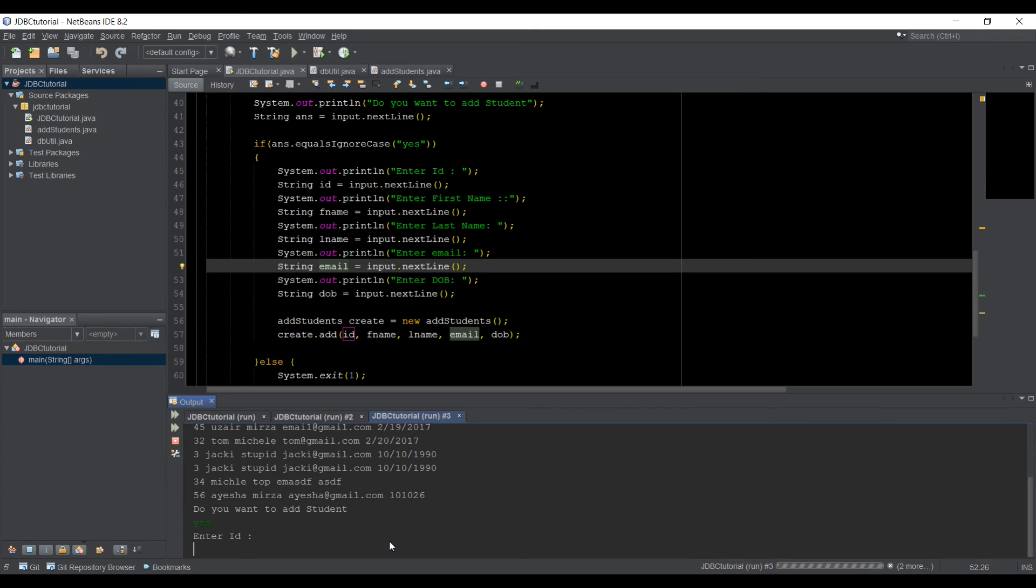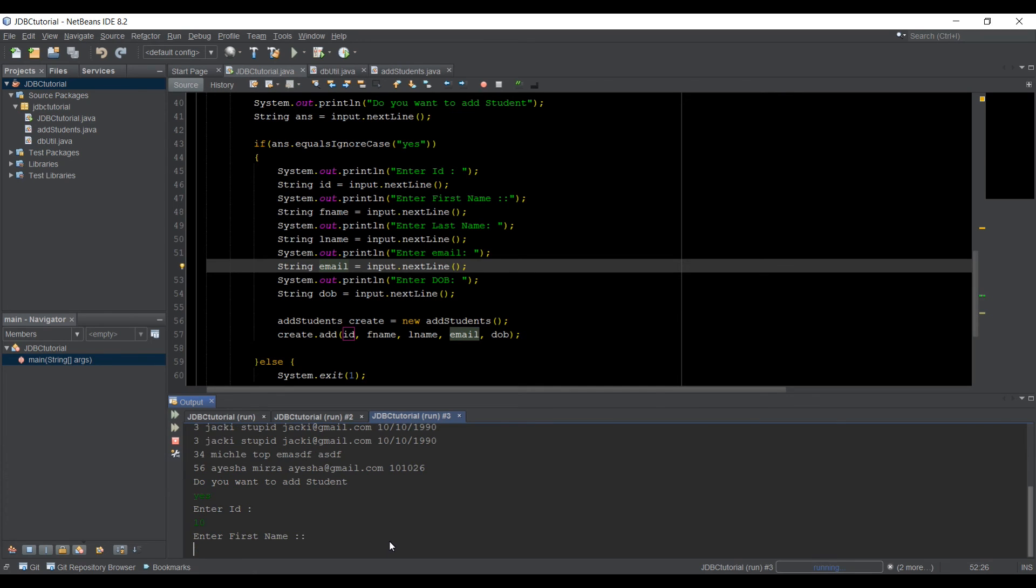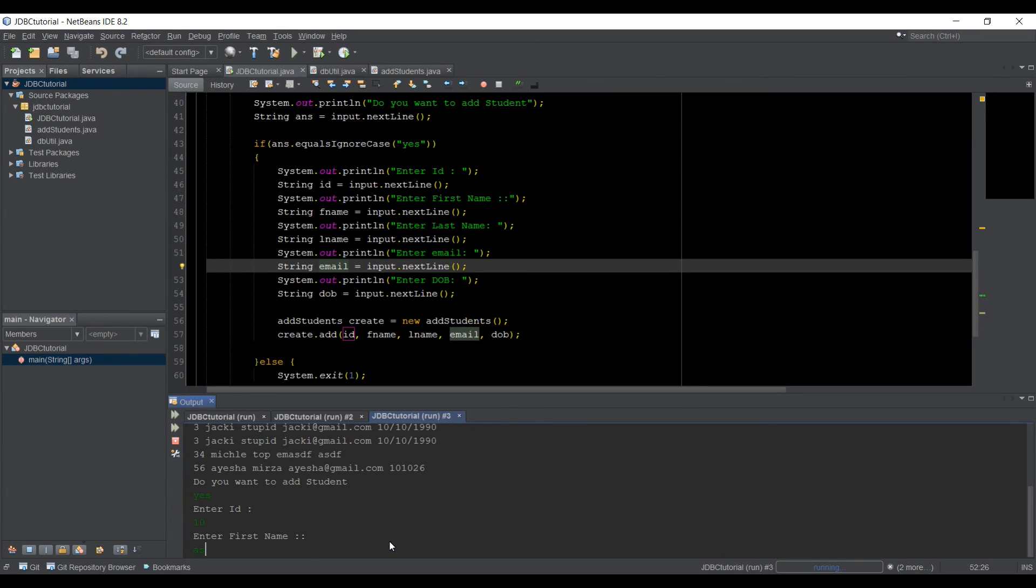and it is going to ask me enter ID. So I can just say 60, or maybe let's just say 10, and then I press enter, and then let's just type the name. So the name, I'm going to type my brother's name. So Aspen, first name,